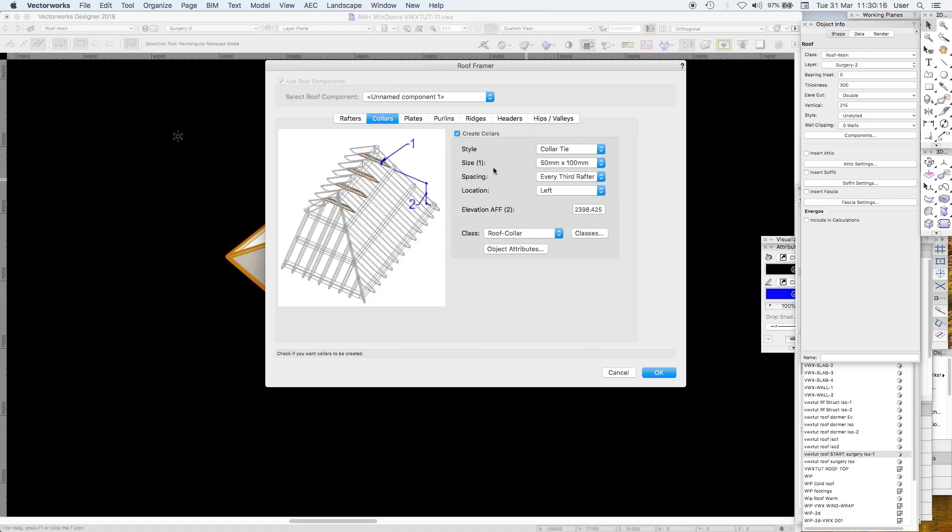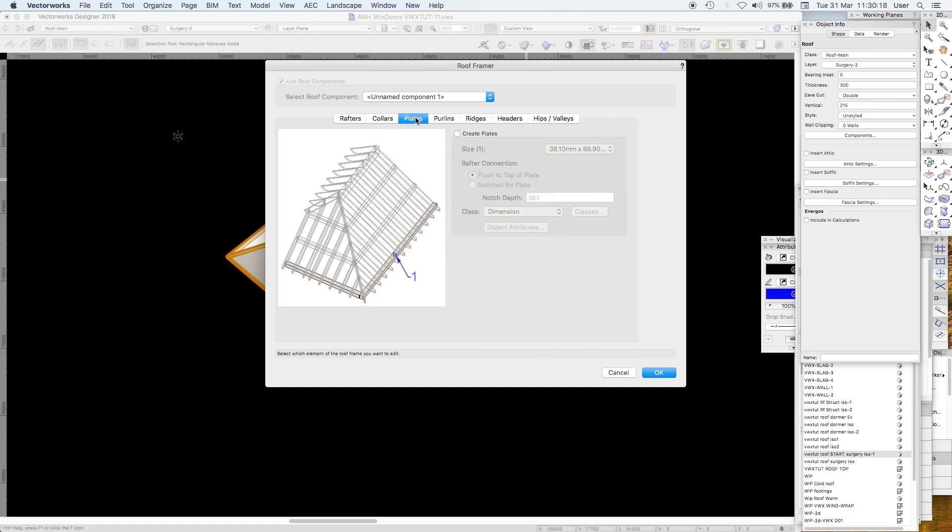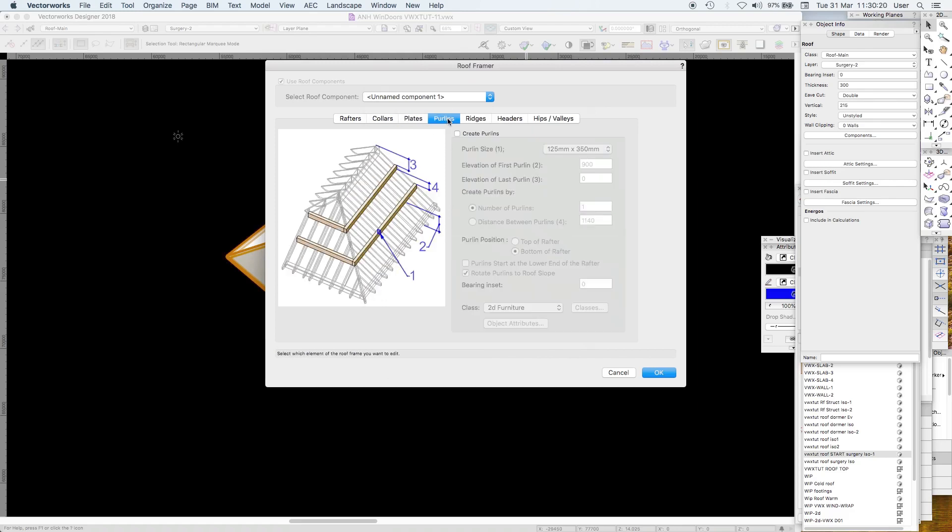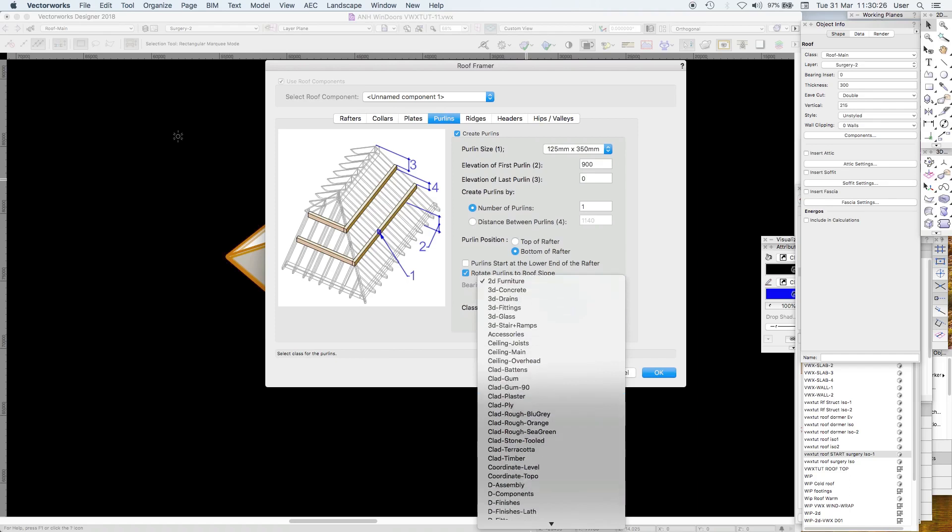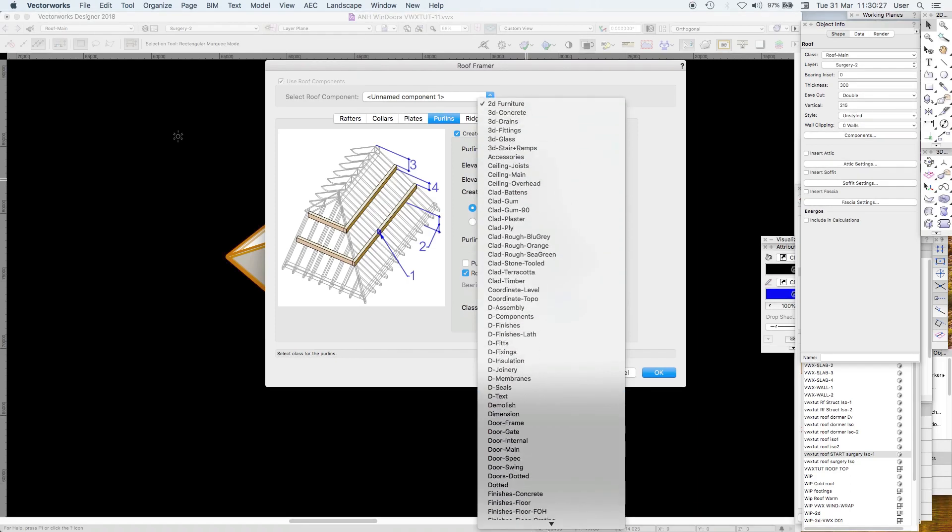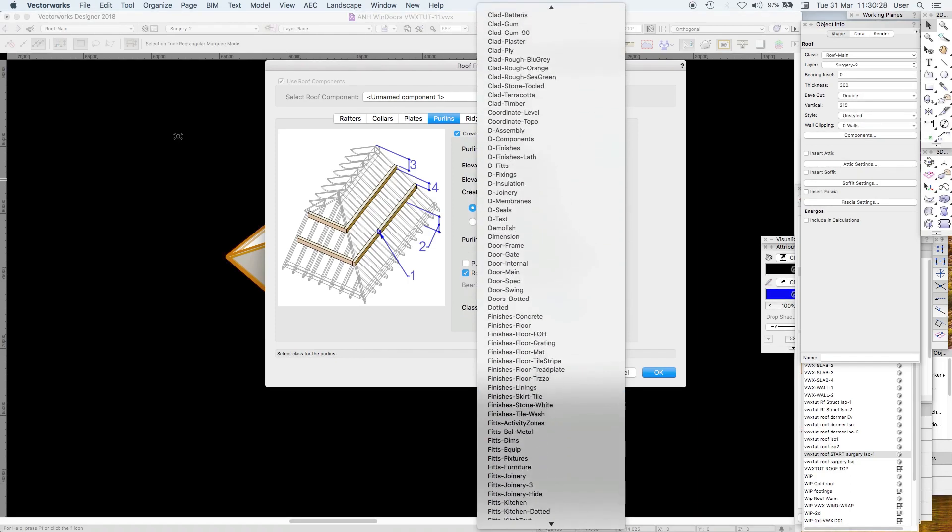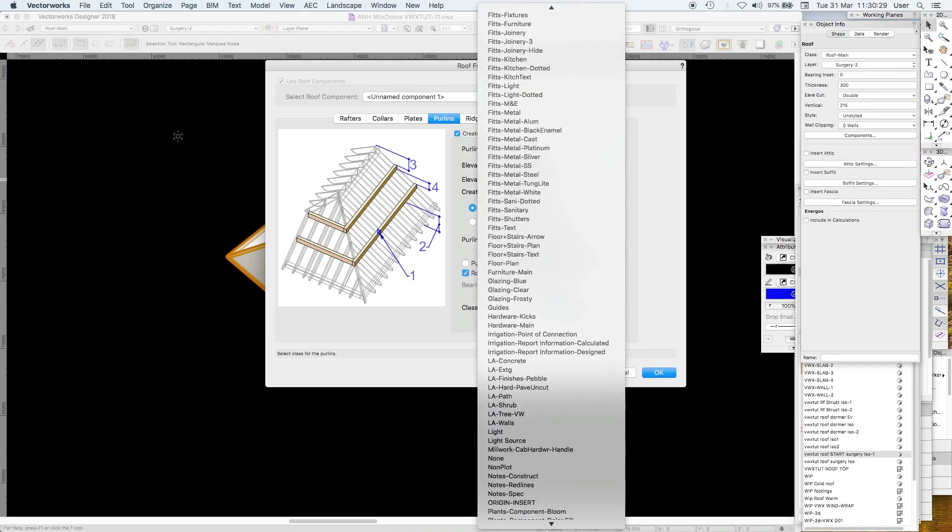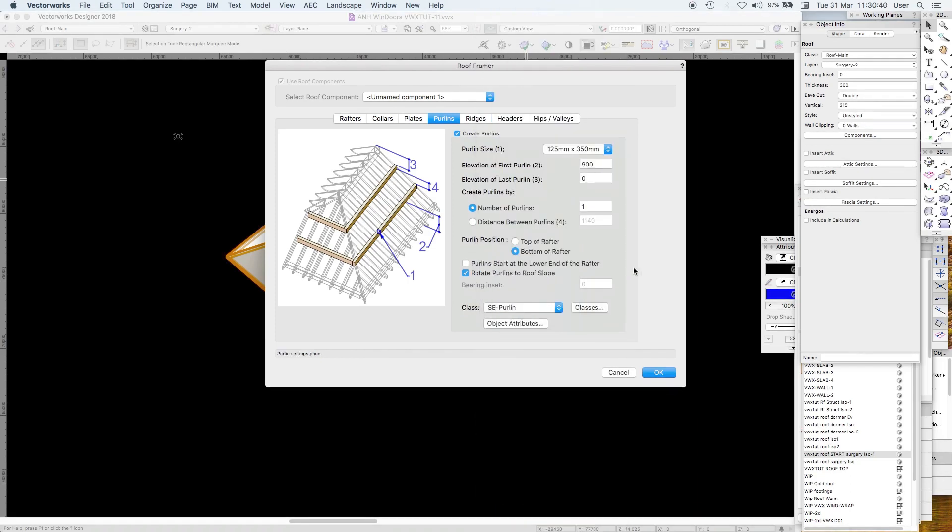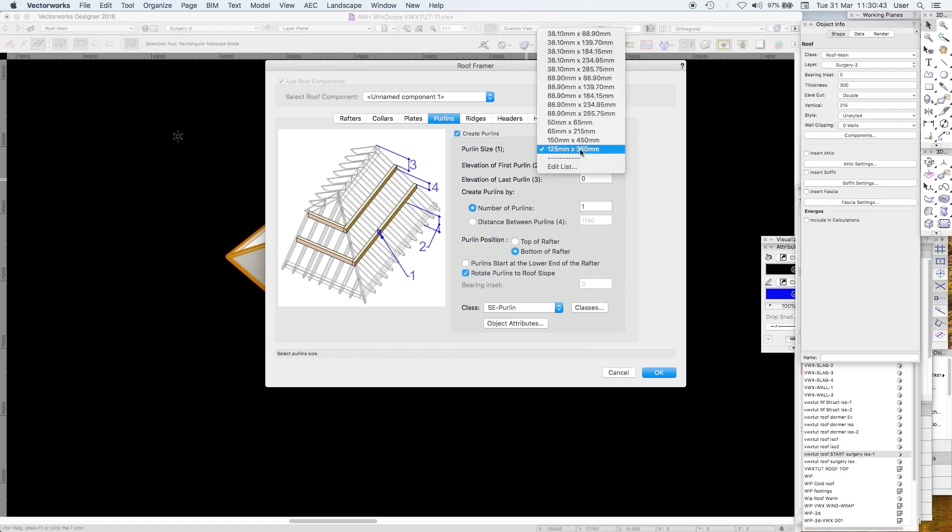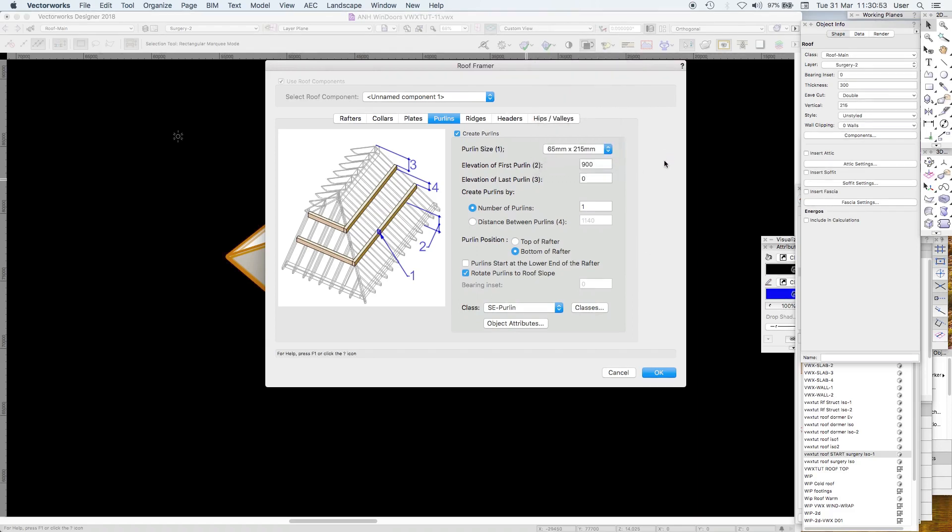Plates, you can add plates if you want. Purlins, not here but they work beautifully and I'll put those into a class like roof structure timber. Separate all of these elements. Purlin size, we don't want it like that, we want something like 75 by maybe 65 by 2 by 2 which is probably a bit big. Number of purlins one, elevation of first purlin this is a little bit tricky.